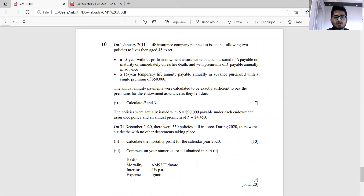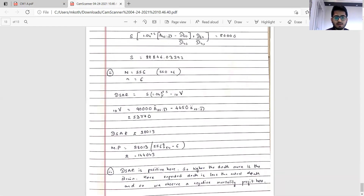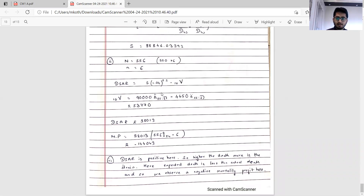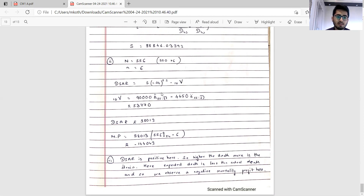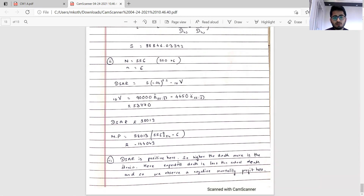Mortality profit equals DSAR times (expected deaths minus actual deaths). Expected deaths equal N times qx. With DSAR approximately 38,030, the mortality profit comes out to be a loss of approximately minus 1 lakh 44,043. For comments on the negative mortality profit: DSAR is positive, so if actual deaths exceed expected deaths, the result is a negative mortality profit — a loss.